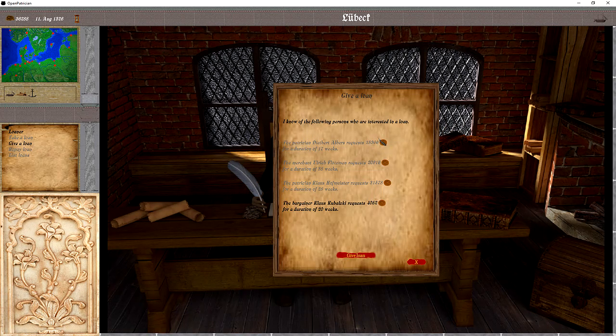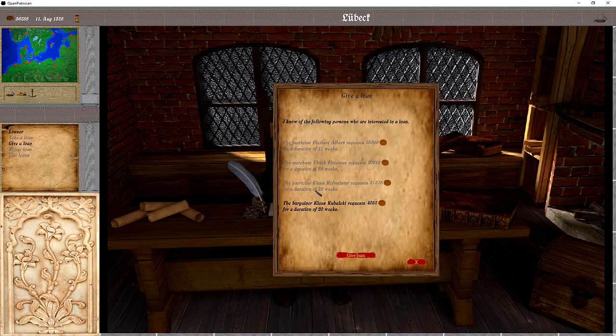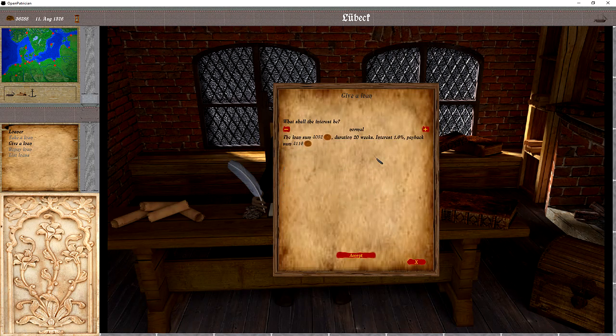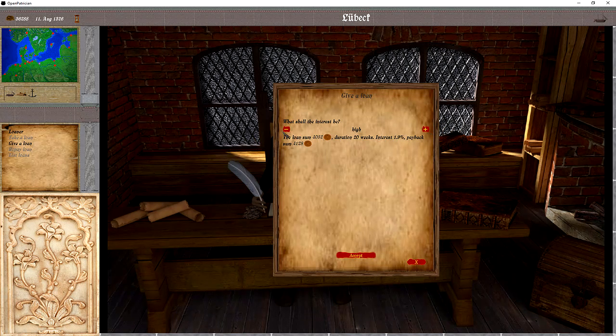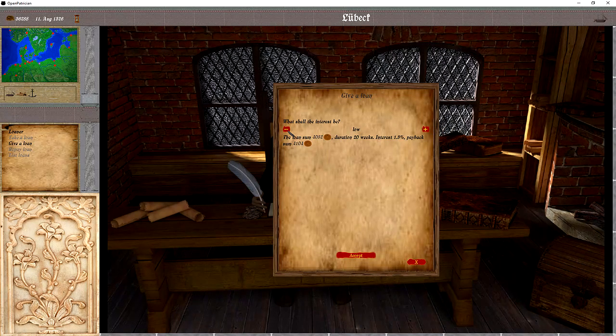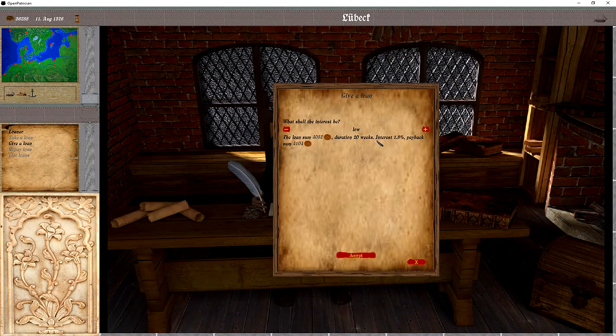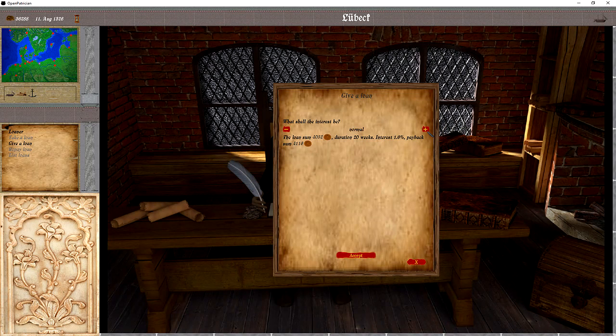The setup is like this. They require an amount of money for a specific time. And then on the second page, we basically can define the interest rate.